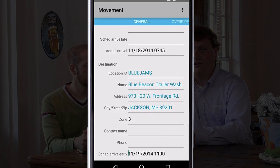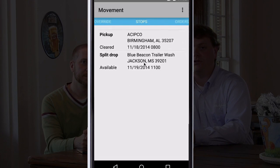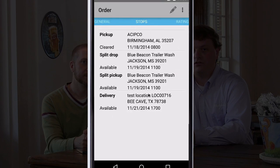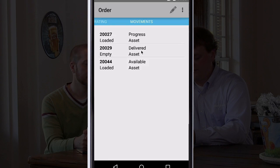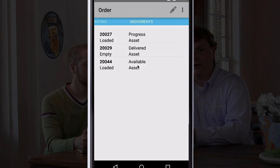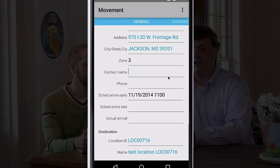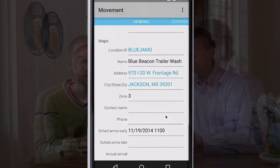There we can see that our split worked and the movement was refreshed. If I want to, I can go to the order and then slide over to the movements tab, and you'll see that there's multiple movements now. There's the empty that got him to the origin spot, there's the in-progress asset load, and then here again we have the second half of this, which is going to be from our split point. The destination is Bee Cave, Texas, which was previously the destination of the order. And now our origin is the trailer wash location we chose as our split point.